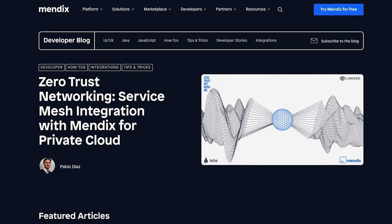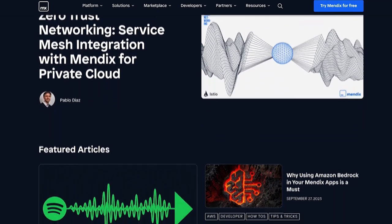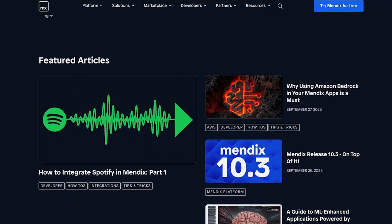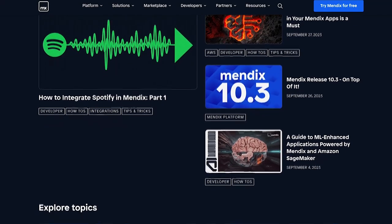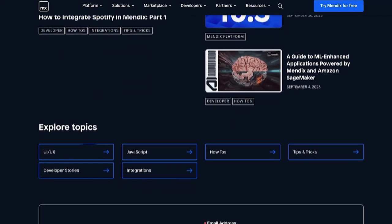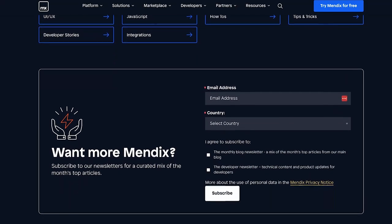Our official developer blog is full of product and technical articles written by people who help build the platform or work very closely with it — people like myself, product managers, developers, and architects. Here you'll find tutorials, how-tos, product announcements, and information about new releases. We release new pieces every week.